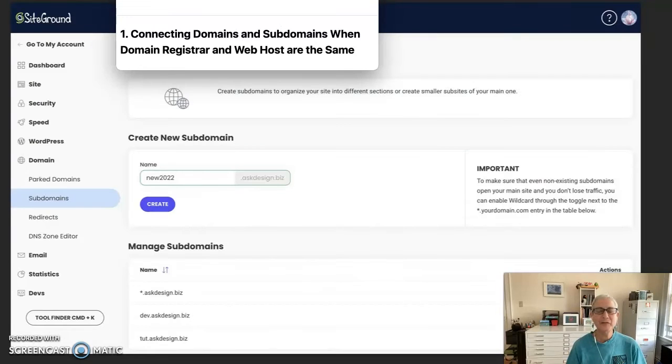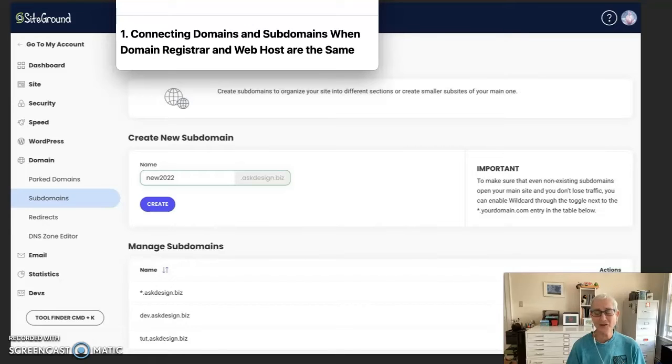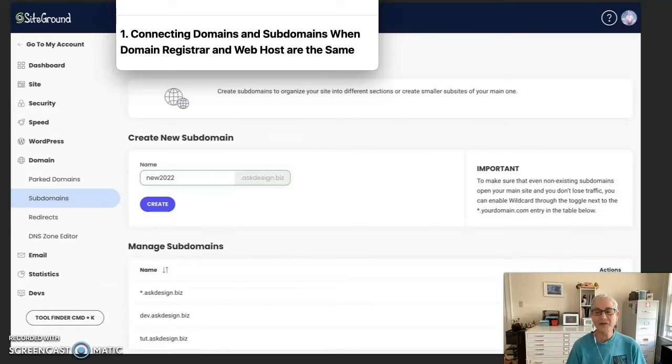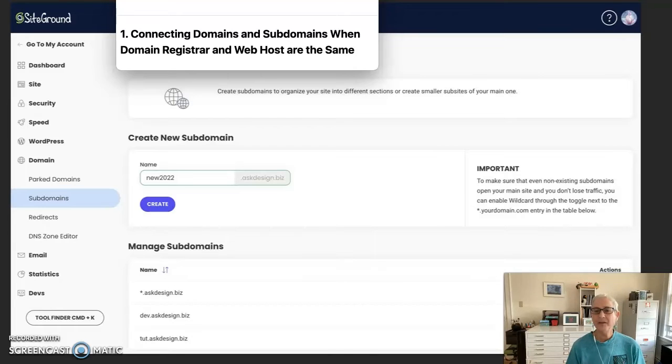Okay, so our first scenario is connecting domains and subdomains when the domain registrar and web host are the same. In this example, that provider is SiteGround.